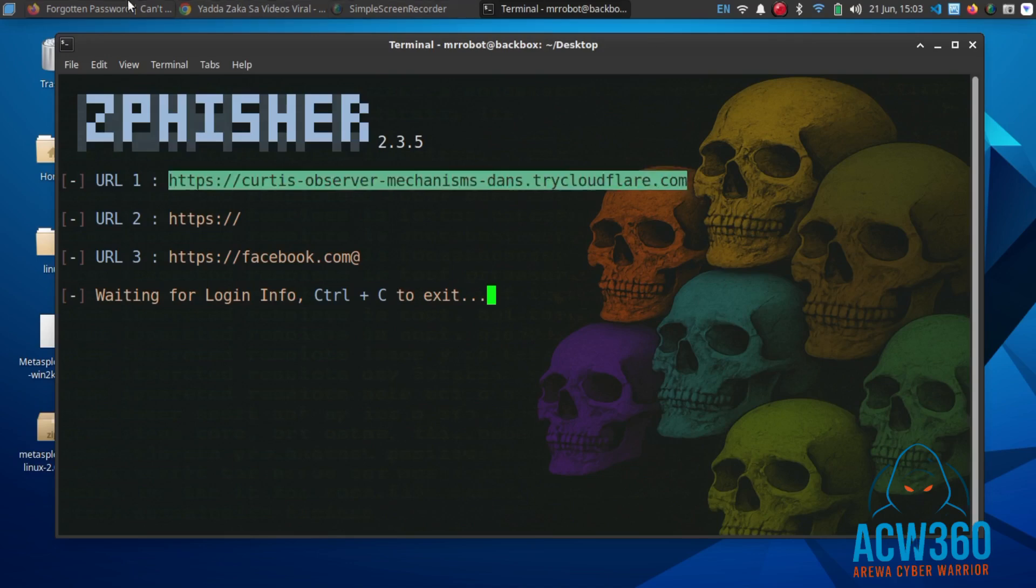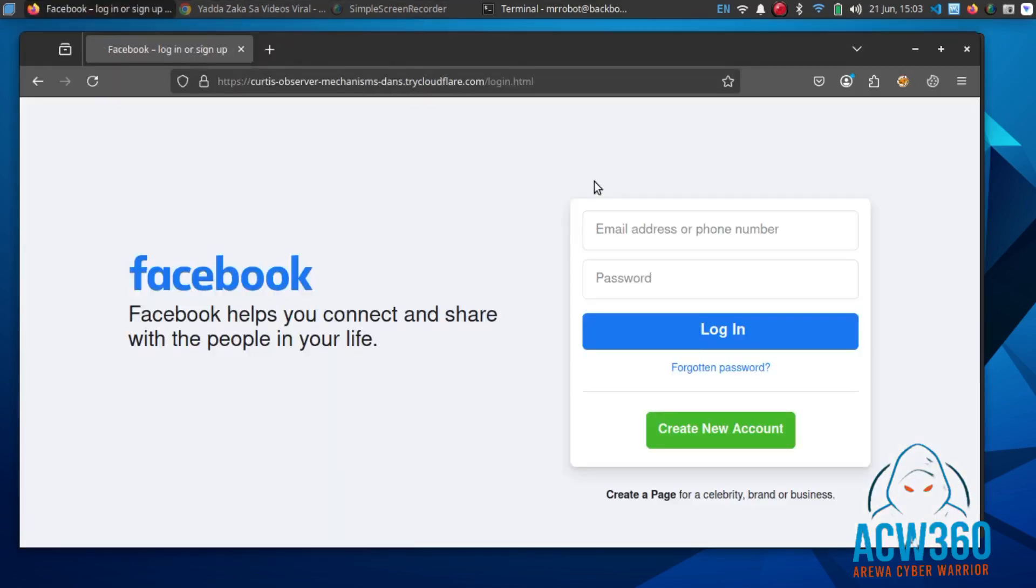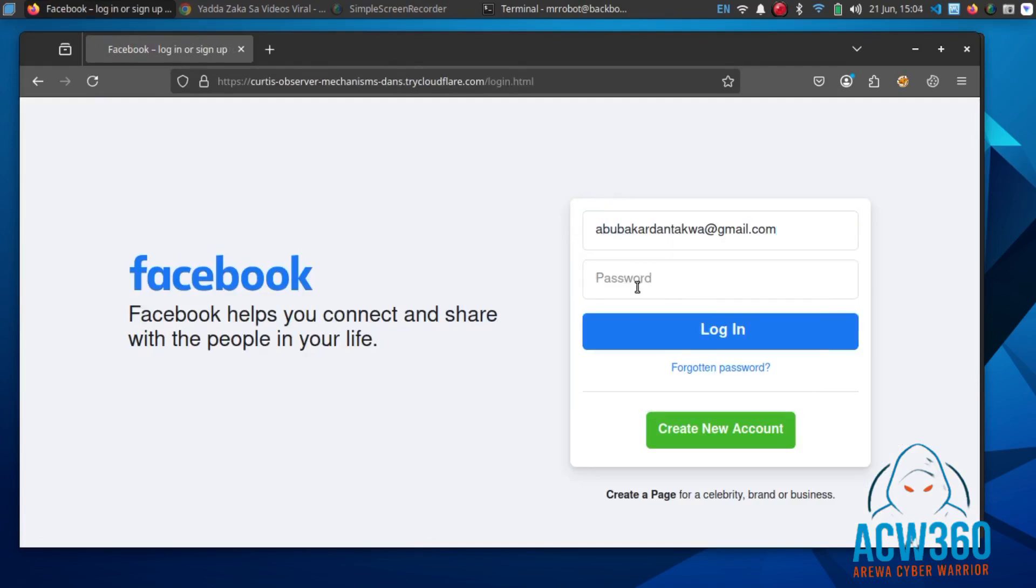Open the link in your browser. Try typing any fake username and password, then go back to your terminal and see what's happening.